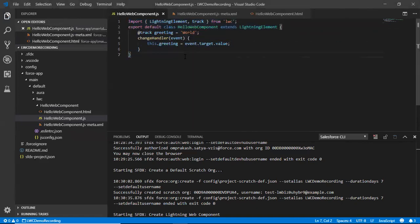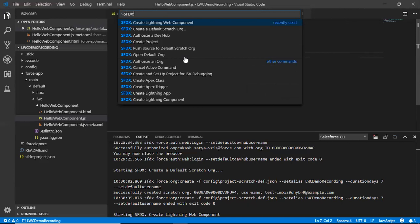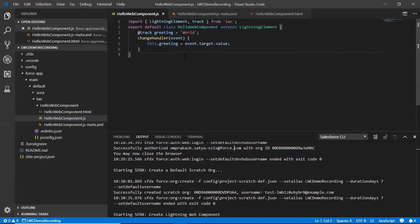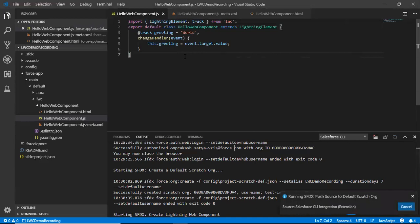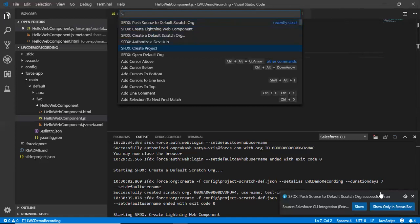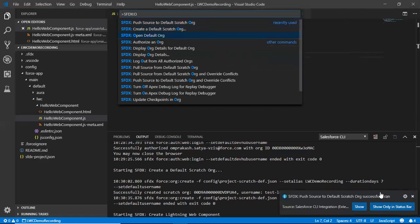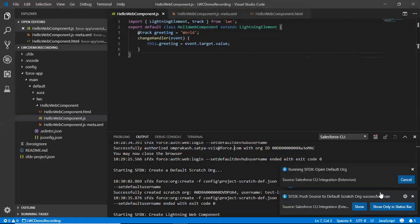Now, time to push these changes to our newly created scratch org. Just Control Shift V. SFDX colon push source to default scratch org. Wow. So now our changes are going to be pushed to the default scratch org we created recently. Now I'm looking for a success message here. Let's see. Yeah, that's good. Push source to default scratch org successfully ran. Now it's time to review our changes. Control Shift V. Here is SFDX open default org. If you are not seeing this, then type SFDX open default org. Use this command.